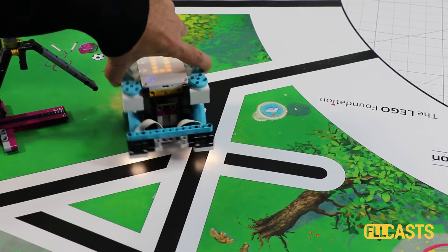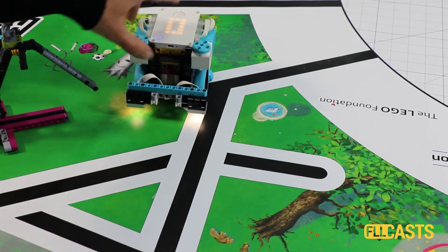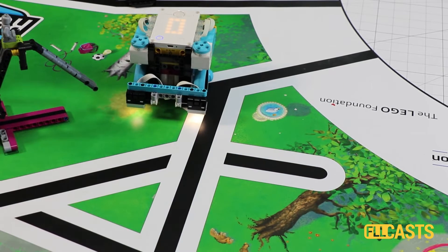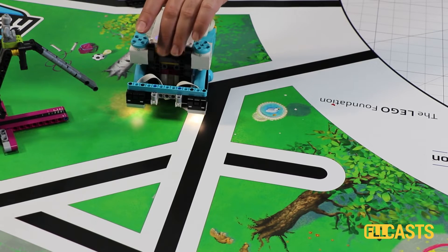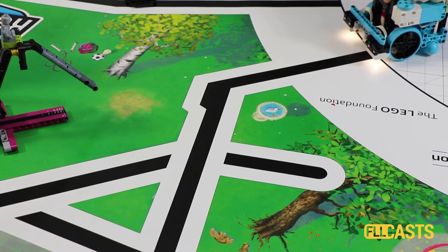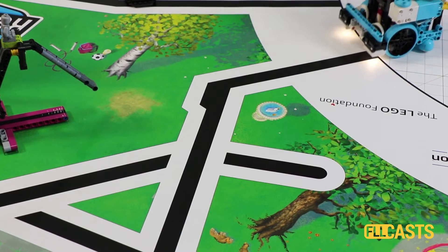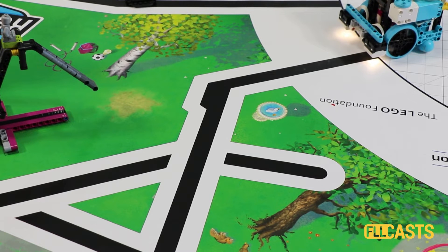Move forward, detect the black line while following and then we align. Let's see the first run. 10 runs. Let's see.